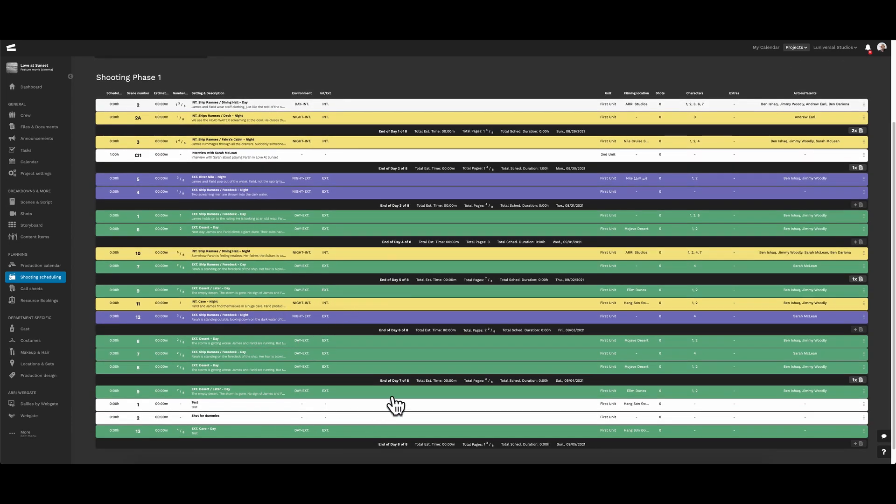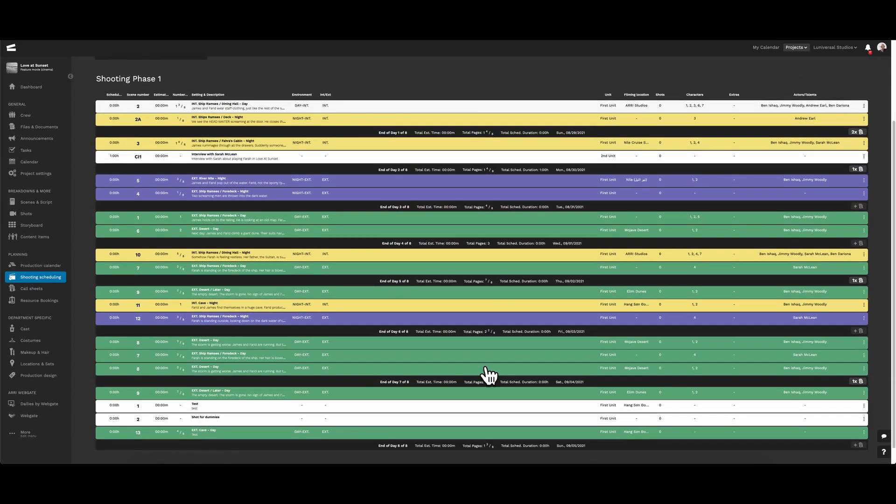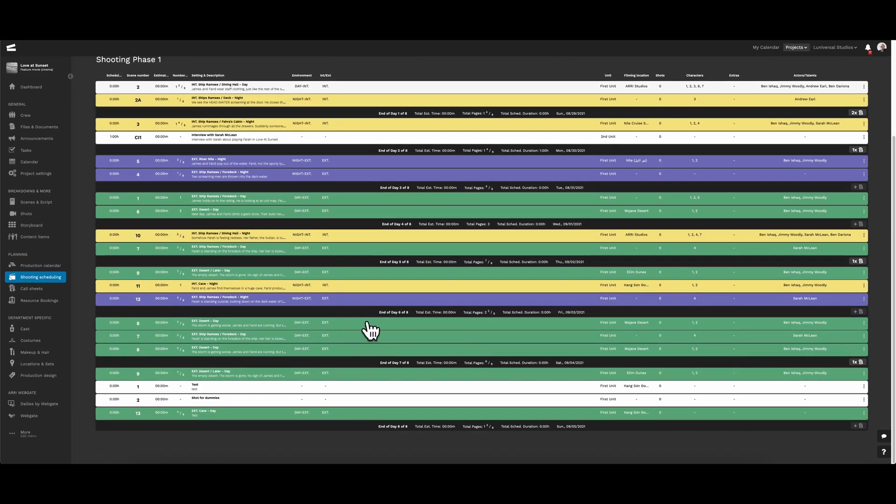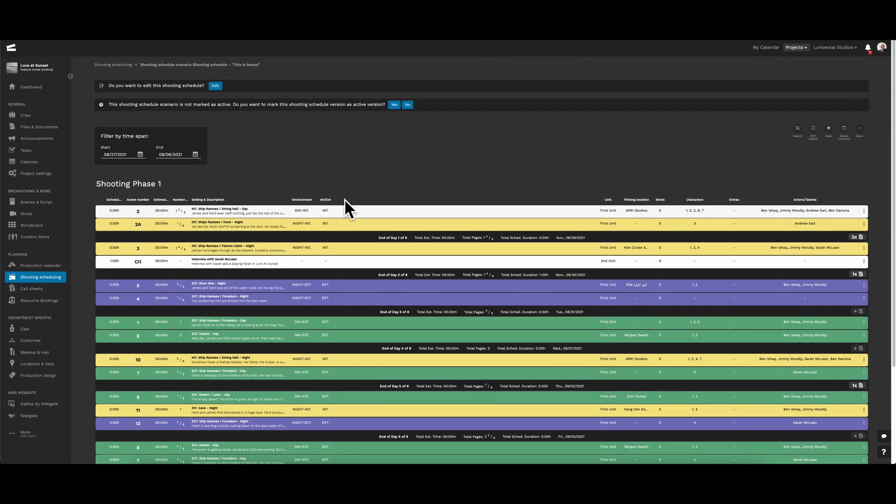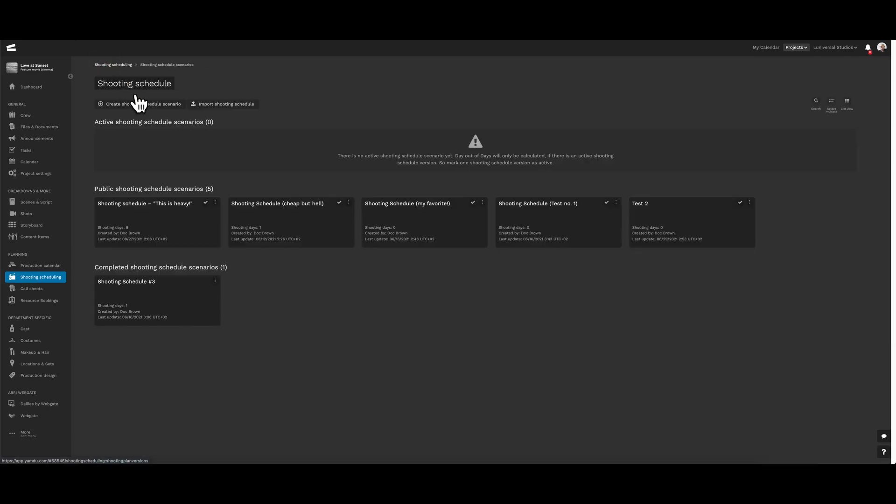This is the shooting schedule we'll be going with. So let's go and activate it, either up here or we can go back and activate it just as we did for the production scenario, making it blue.